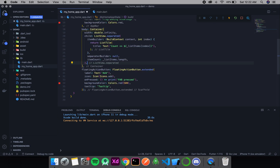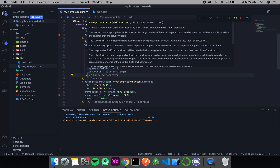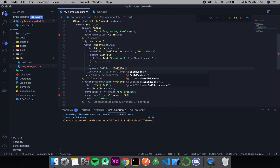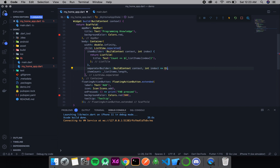Now let's also give a separator builder. When you hover over separatorBuilder you see it gets a BuildContext and an integer index. This means for every item we can specify a different divider — that is the power of the separator builder. Here we'll simply use a single Divider for all items. The Divider widget draws a faint horizontal line; it always draws a horizontal line in Flutter.